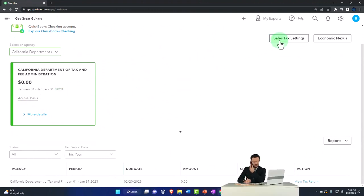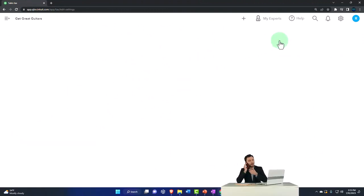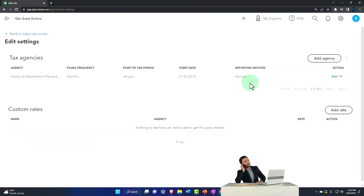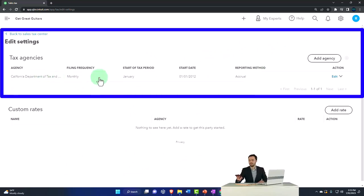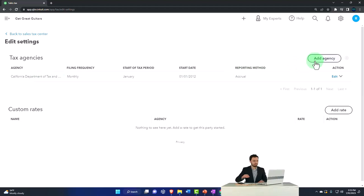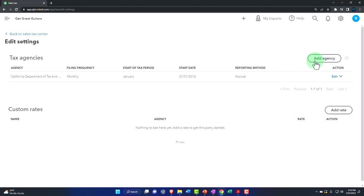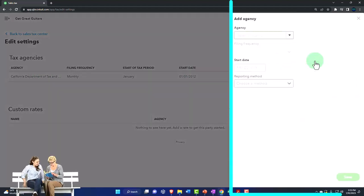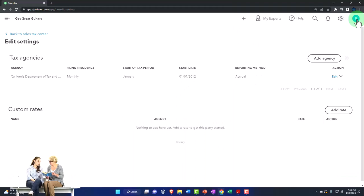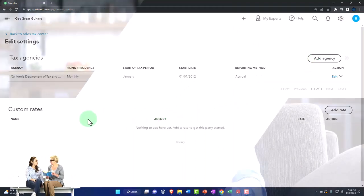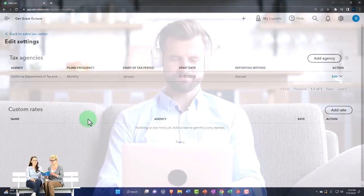You've got your sales tax settings. If you need to make any adjustments to the sales tax setting, here's going to be the agency. If we needed to add an agency, we can hit the plus button and go through the process of adding another agency. You can also have your custom rates down below.